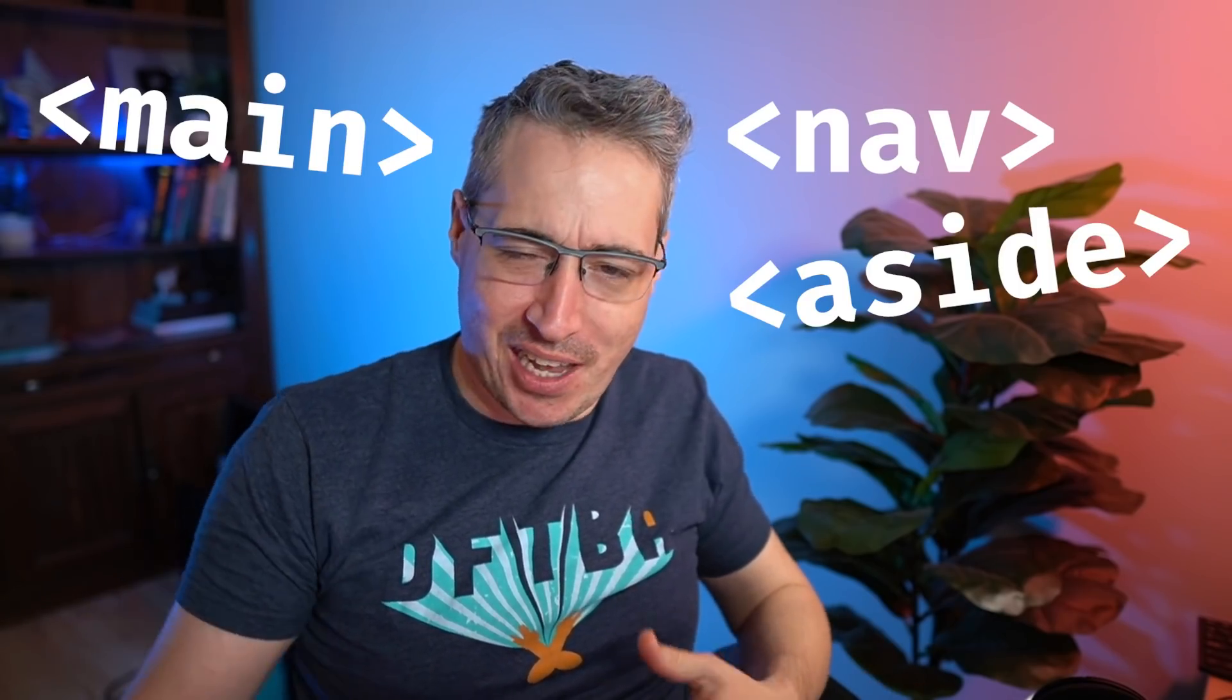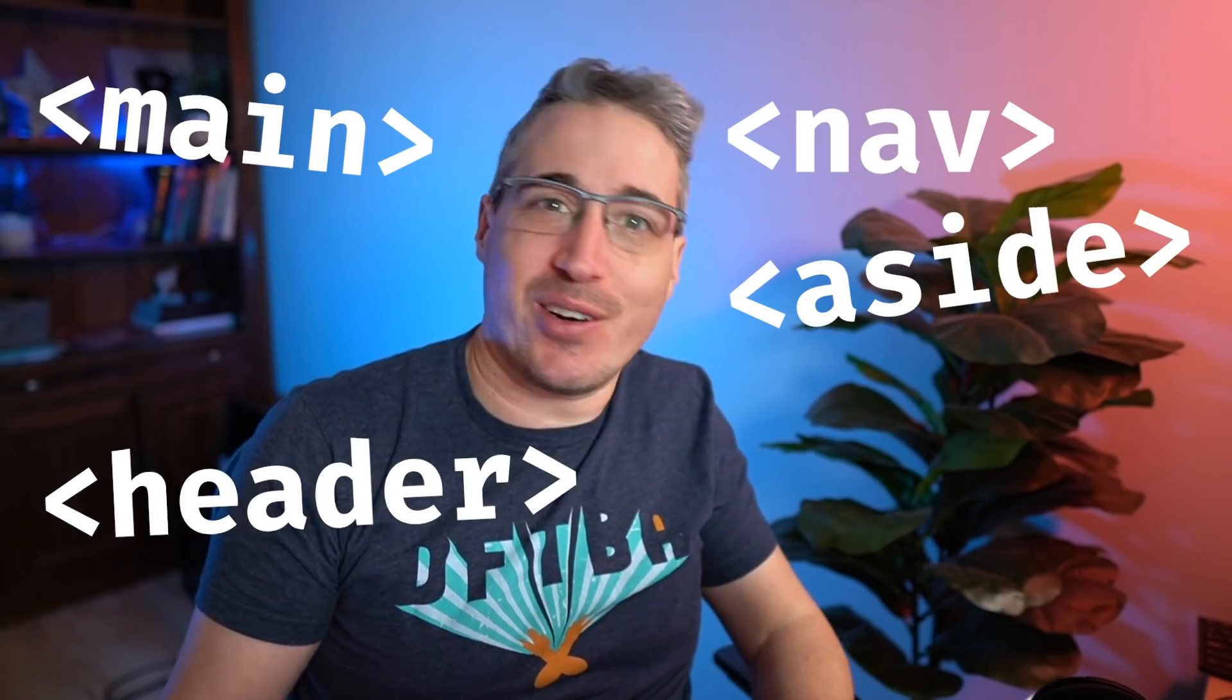Semantic HTML is always the right way to go, right? Things like using your nav or a main or an aside or your header or your footer. Most semantic HTML, at least for these bigger regions, is pretty easy to understand how we're supposed to be using it.